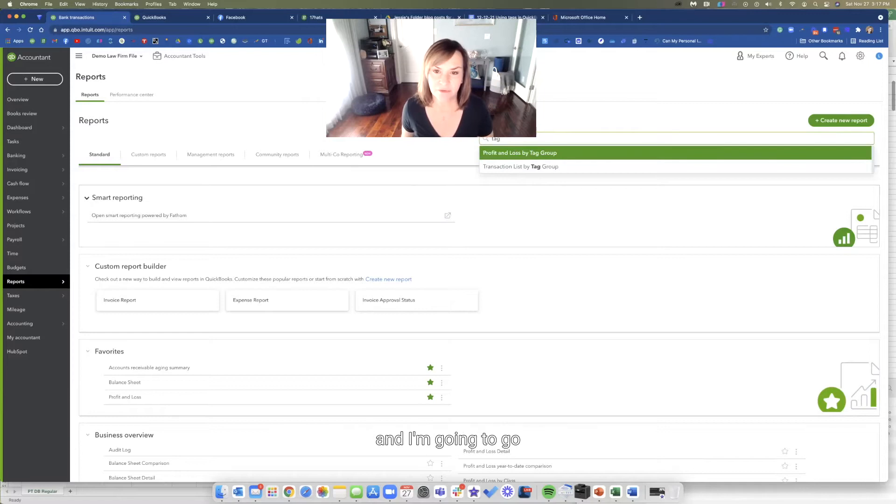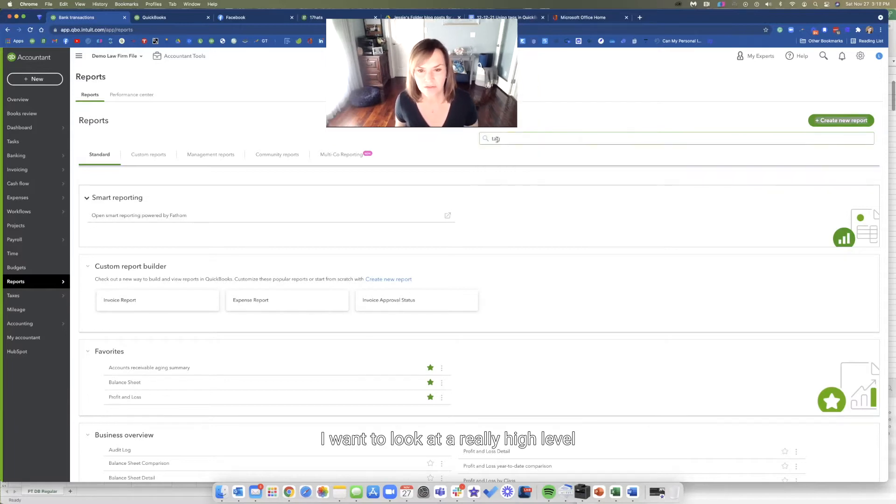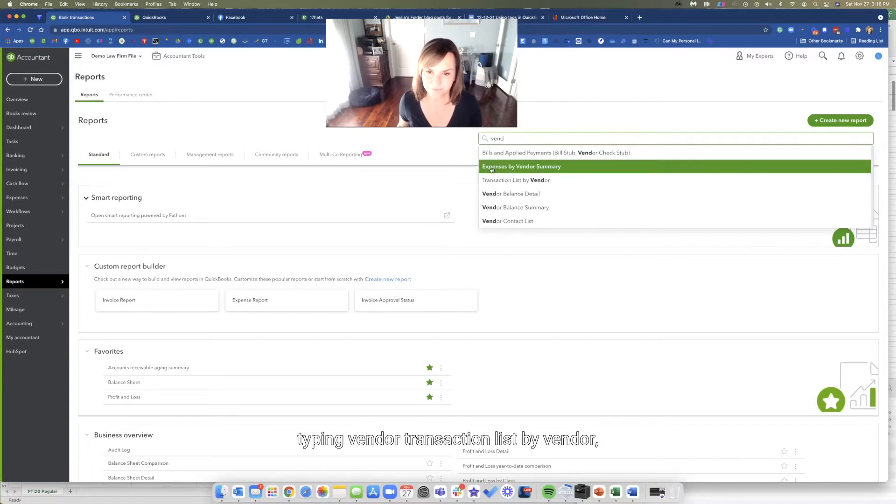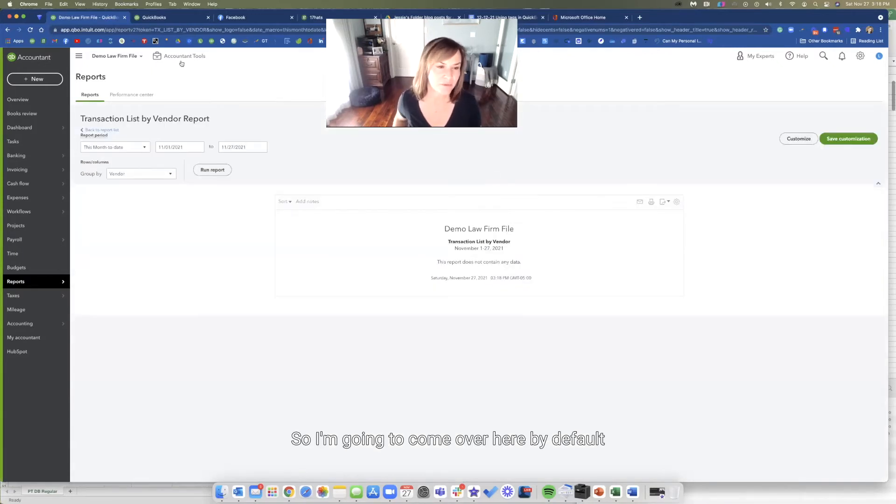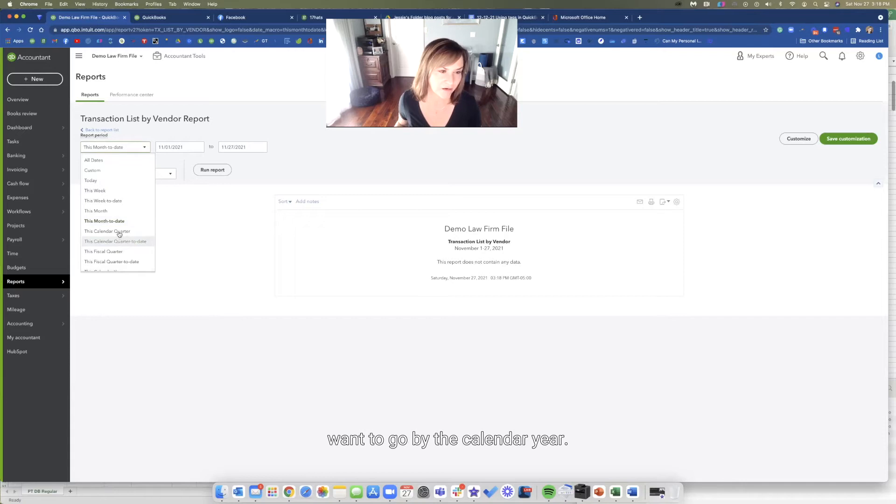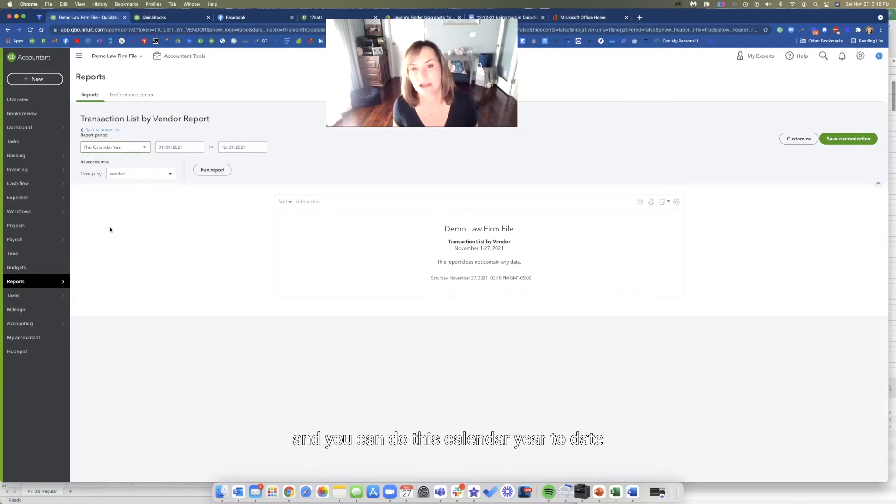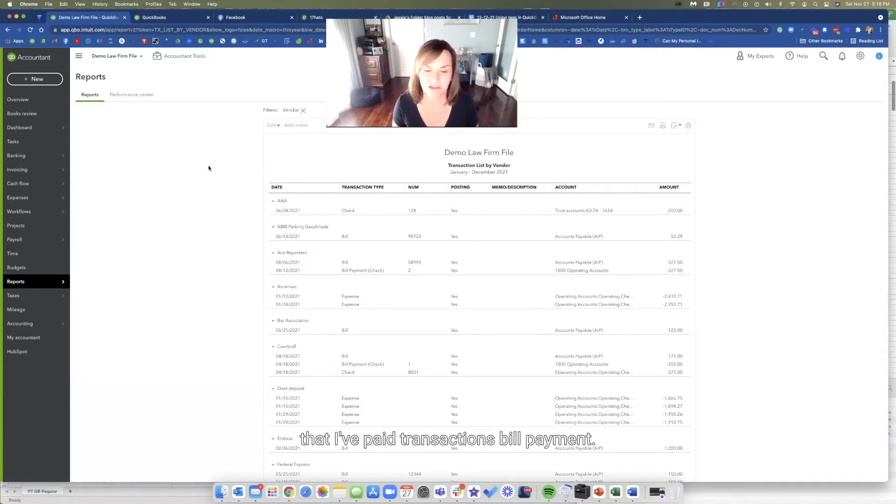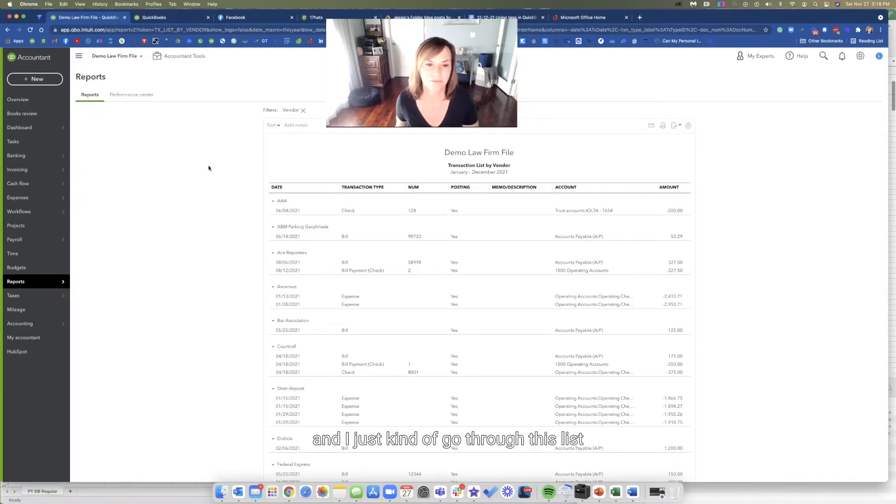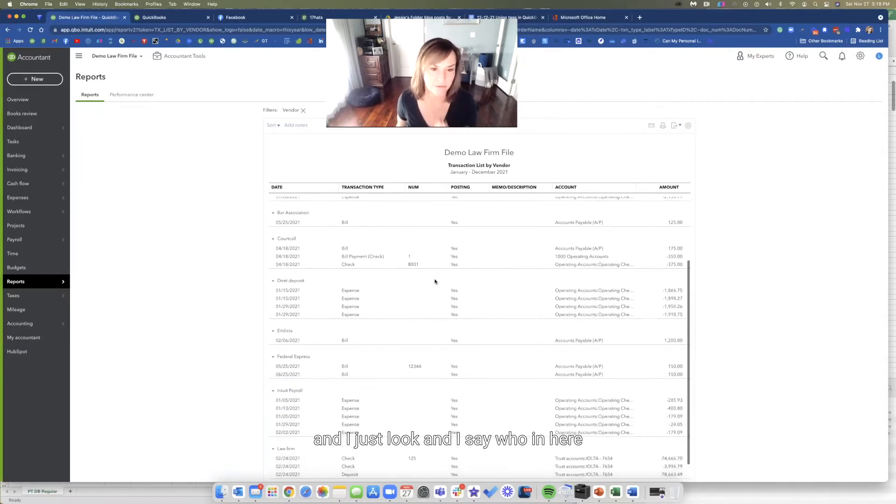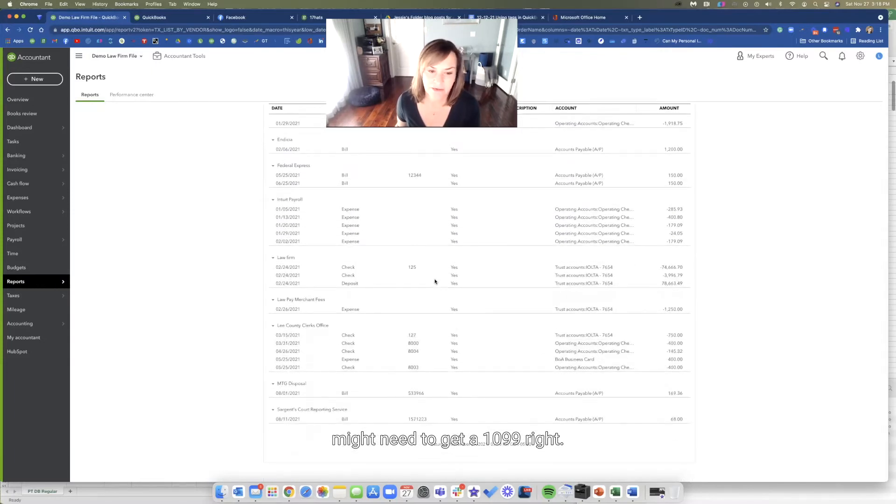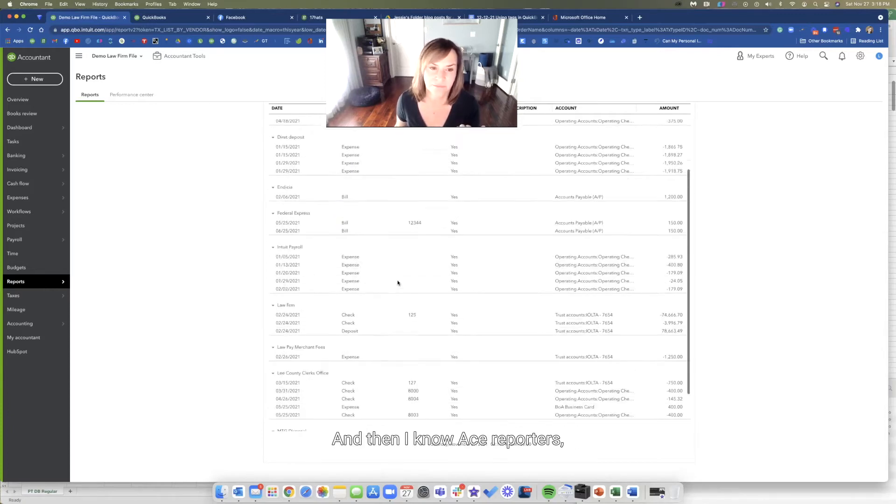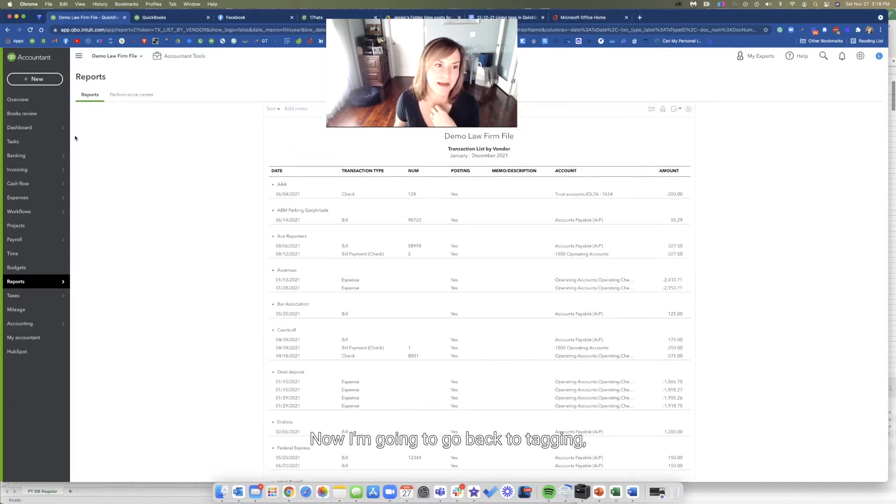The first thing I do is I'm going to go for a vendor transaction list. I want to look at it at a really high level. I'm typing vendor transaction list by vendor. And I want to look at it for the year. By default, it's this month to date. I just want to go by the calendar year. This is going to give me a list of every vendor that I've paid, transactions, bill, bill payment. It's giving you every transaction by the vendor for the entire year. And I just go through this list and I look and I say, who in here might need to get a 1099? So I'm looking here and I know that Lee County clerk's office is going to get a 1099. And then I know ACE reporters. I'll just grab those two. Now I'm going to go back to tagging.